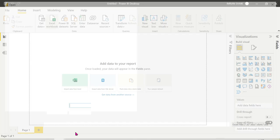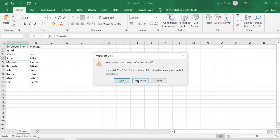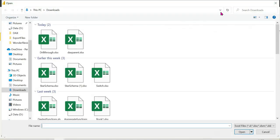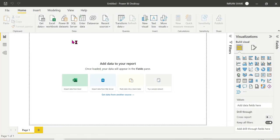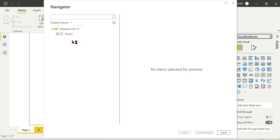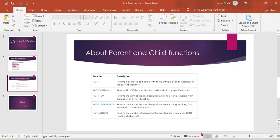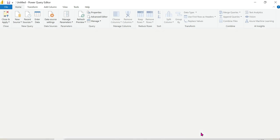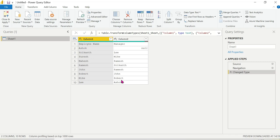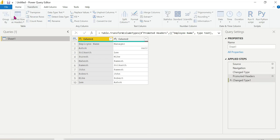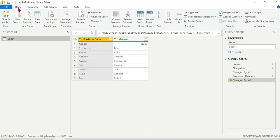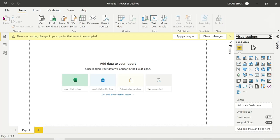Associations are based on information and we need to check each and every way. So we apply transform data — why? Because transformation of data. We have employee name, manager, column 1 and column 2. Use first row as headers. Close and apply. Perfect.